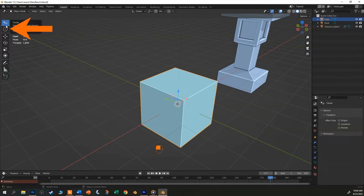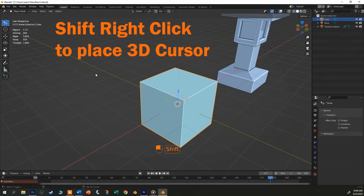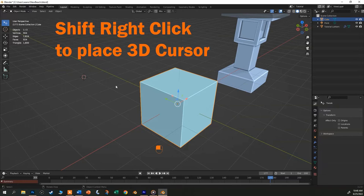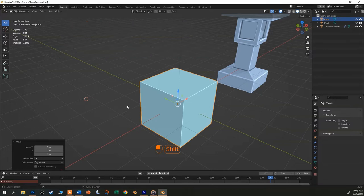This last one is the 3D cursor. To move the 3D cursor, all you need to do is hold down shift and right click. So you'll probably never use this button. The 3D cursor does a lot of things, but the most common one is just like a cursor in a text document. Wherever your cursor is in your text is where the letters will appear when you start to type. Well, the same thing is true with the 3D cursor.